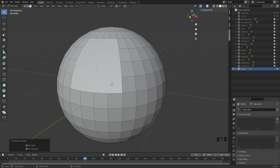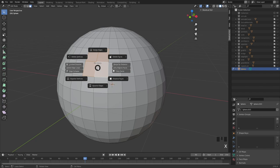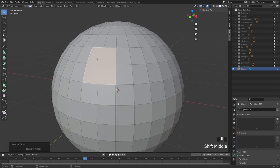If you click the Delete key you get the old menu, but the information is the same in either one. We have two options relating to faces: delete faces and dissolve faces. By going to dissolve faces, this actually deletes the edges — it merges the face together without any of the edges connecting it.